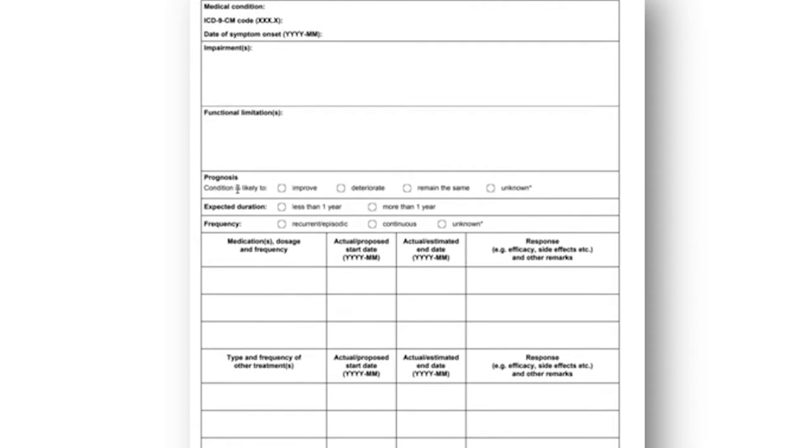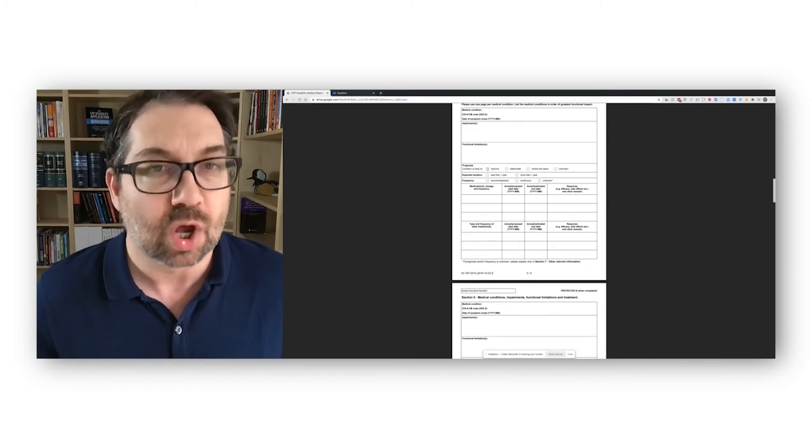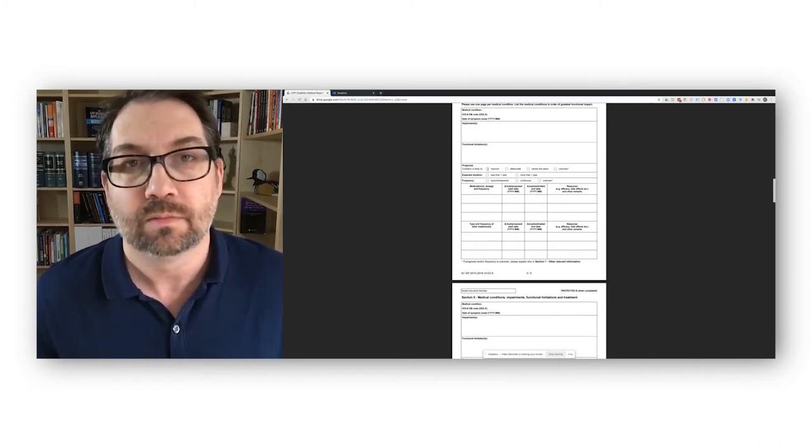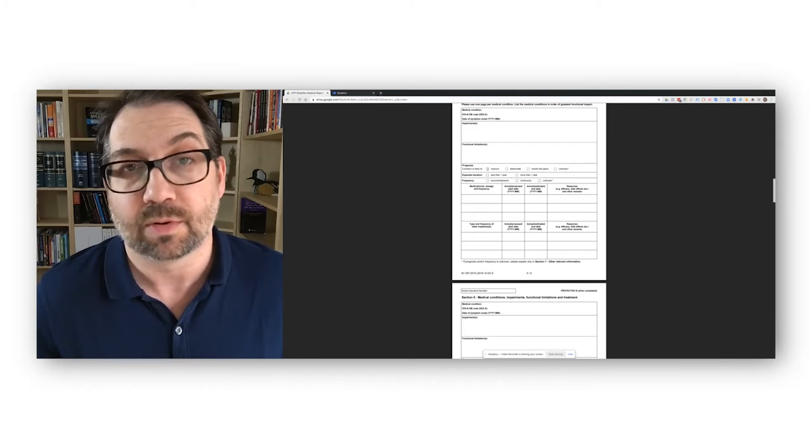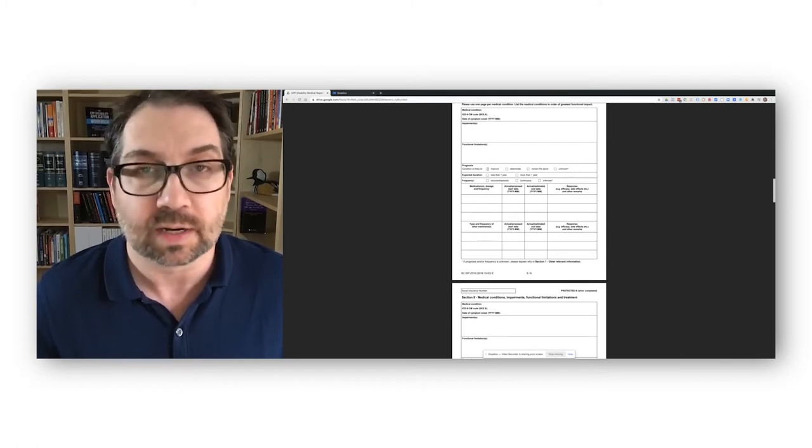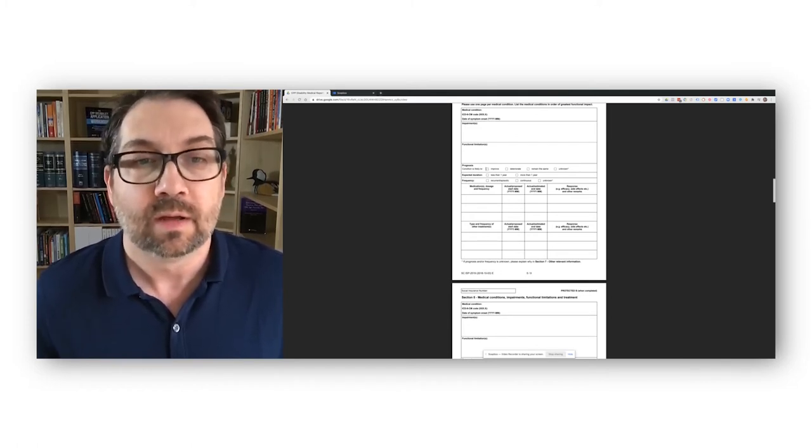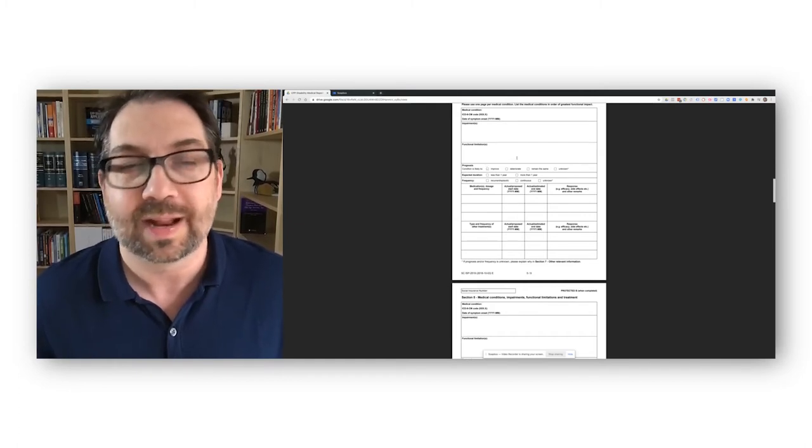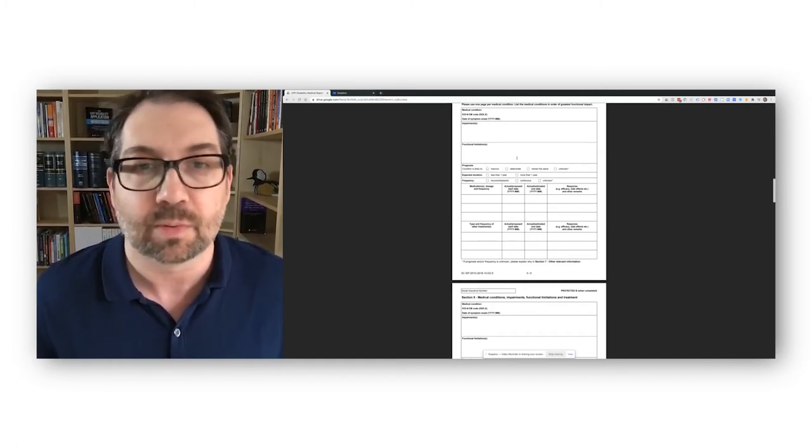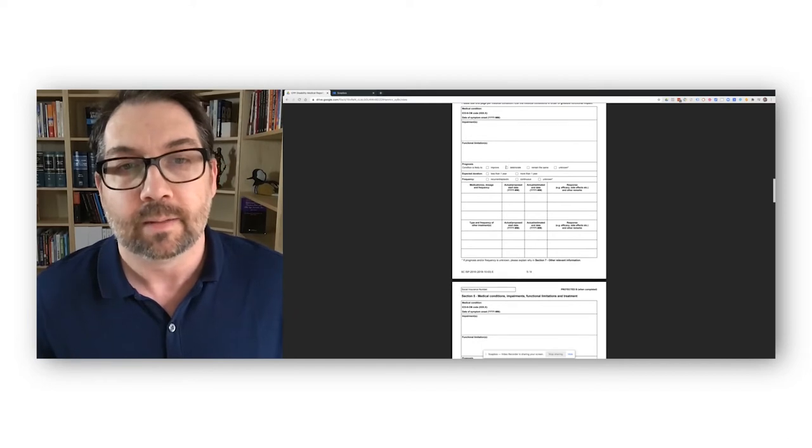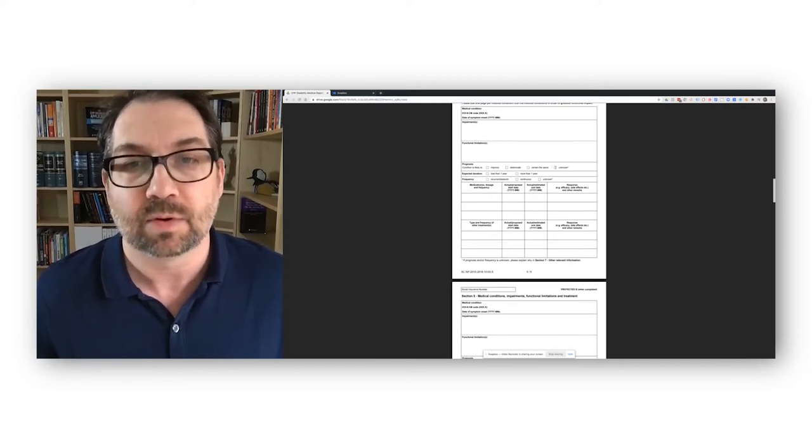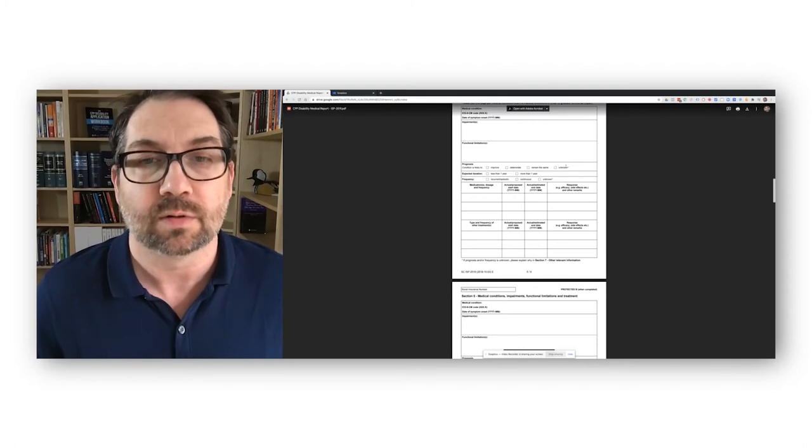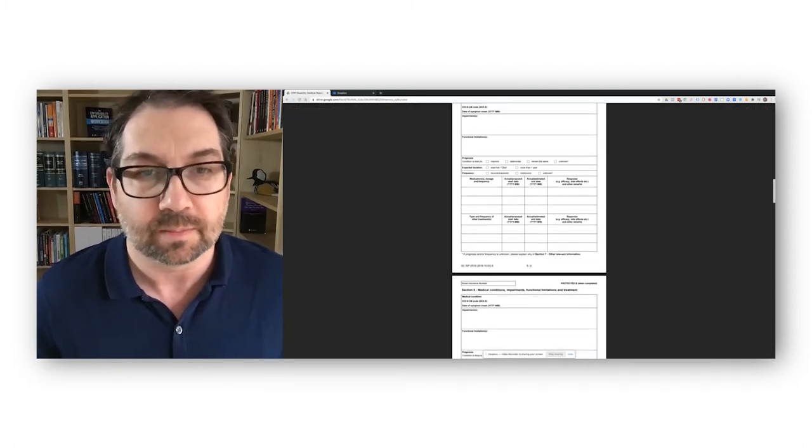Now, the prognosis is important. If a doctor puts improved, that's pretty much you're dead in the water with this claim. I hate to use that phrase, but again, you have to have a prolonged disability. If your disability is not prolonged, then it doesn't matter how serious it is right now, they won't approve your claim. A doctor could put improve here, but they'd have to clarify that it's going to improve, but not to the point where the person could work. But if it's deteriorate, remain the same, most doctors will put unknown, then in those cases, those would all fit and qualify you for disability.